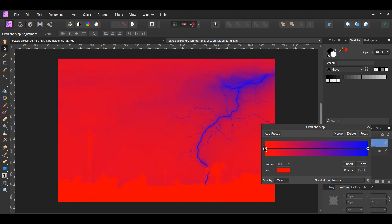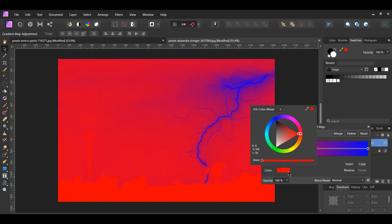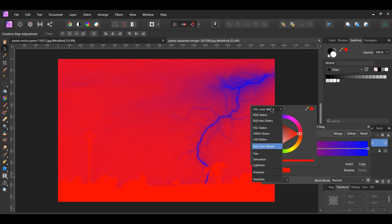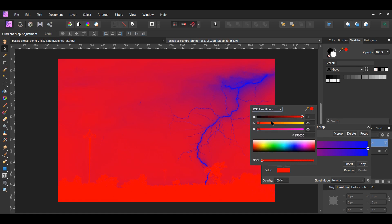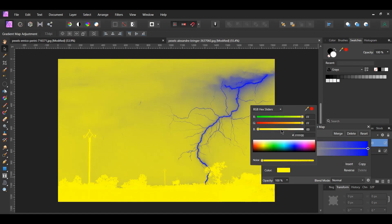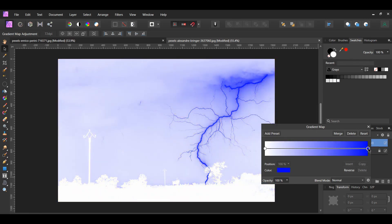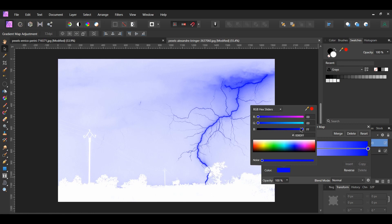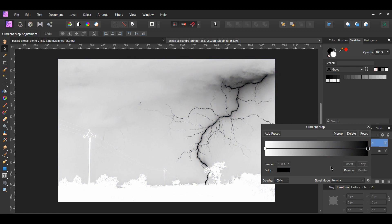Next, click the red color stop and go to Color. Go to the RGB hex sliders. Slide all three sliders to the right to change the color to white. Then, click the blue color stop. Go to Color and slide all three sliders to the left to change the color to black. This will make the lightning lines black and the background white.